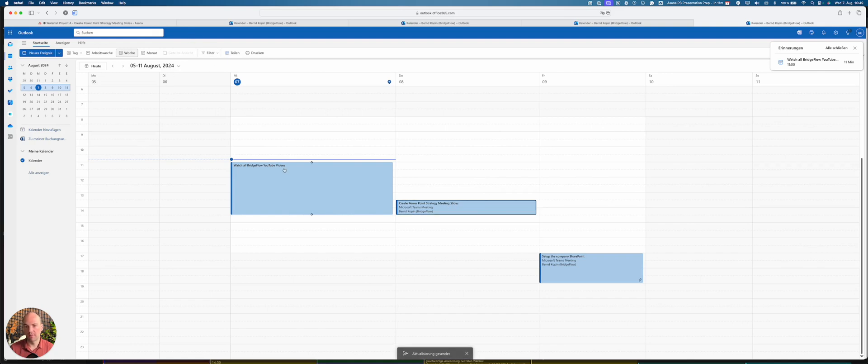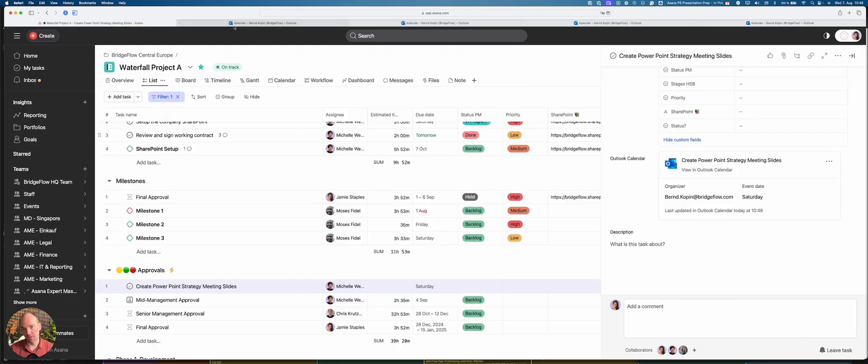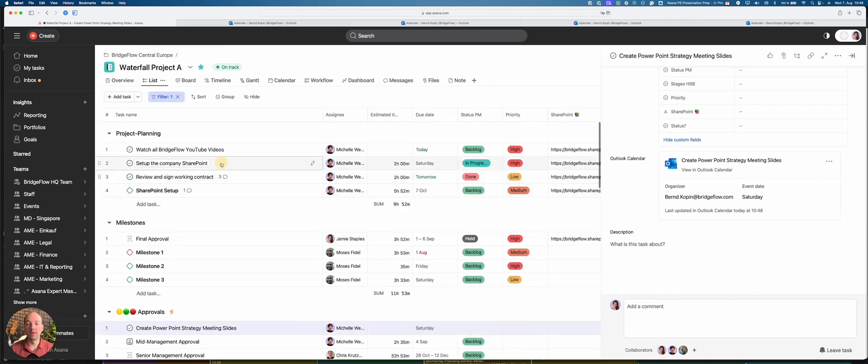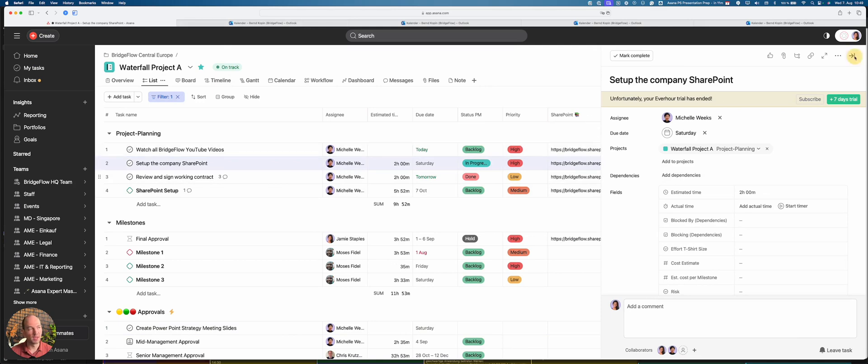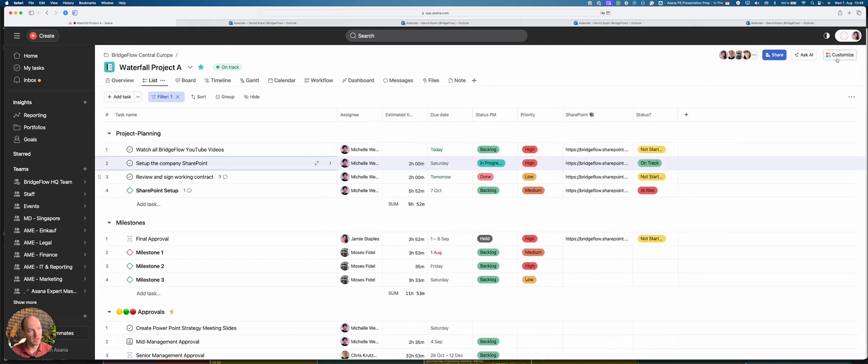So again, summarizing, you can add existing calendar events to your Asana tasks by syncing that. You can also create from existing tasks calendar events, and you can automate it by creating rules in Asana. And let's look how this would work.